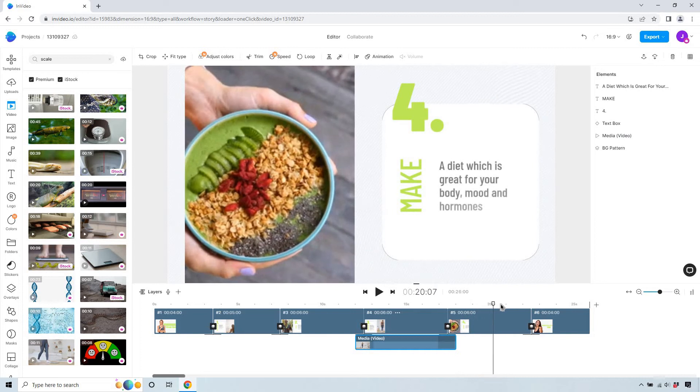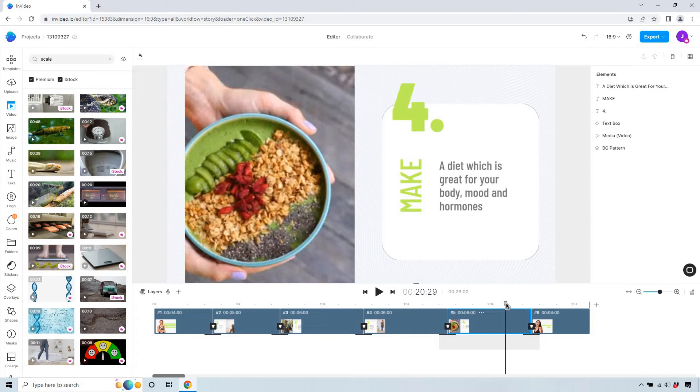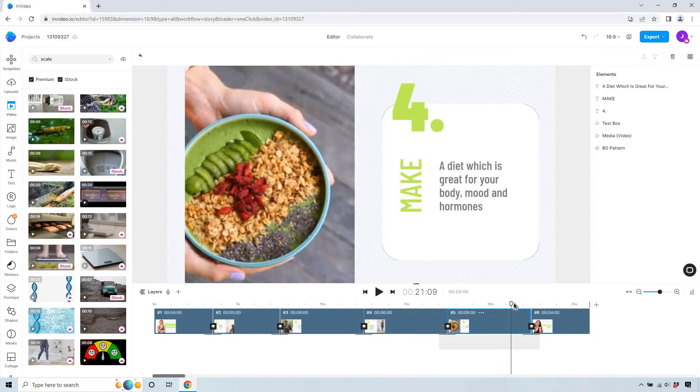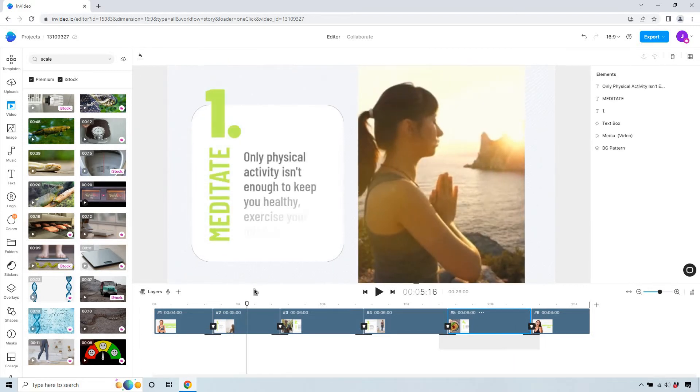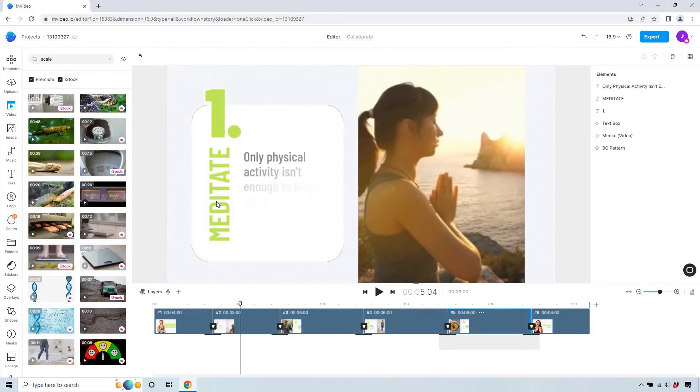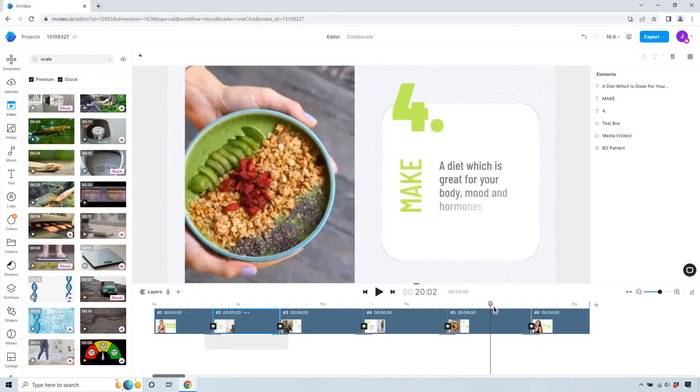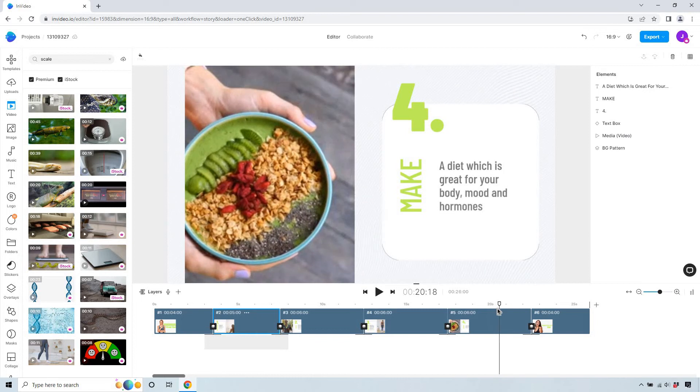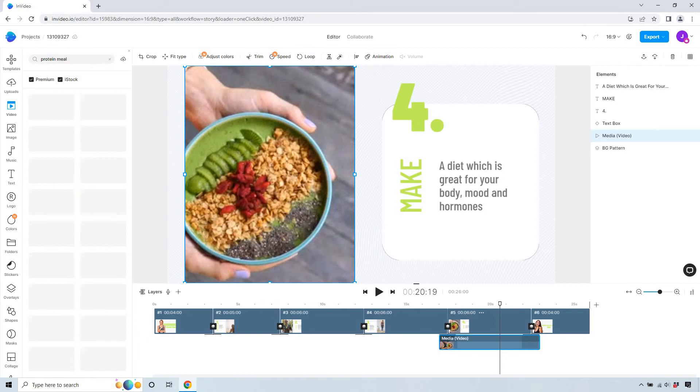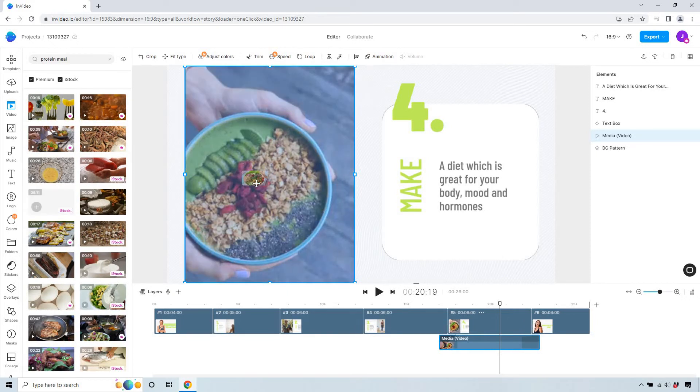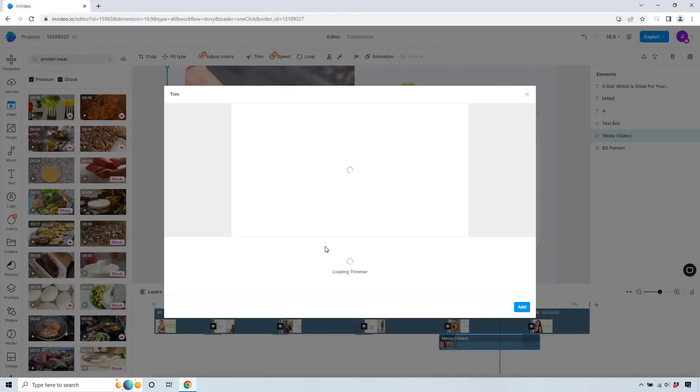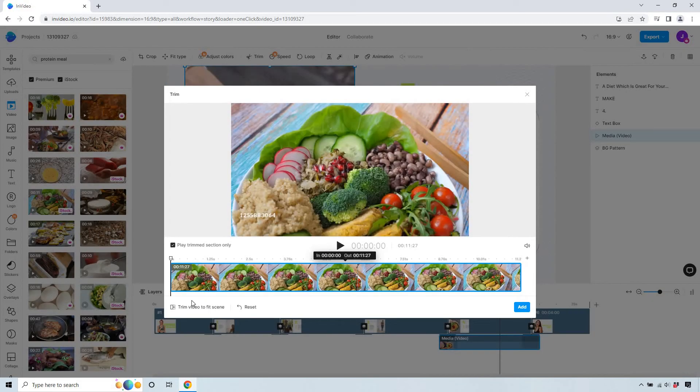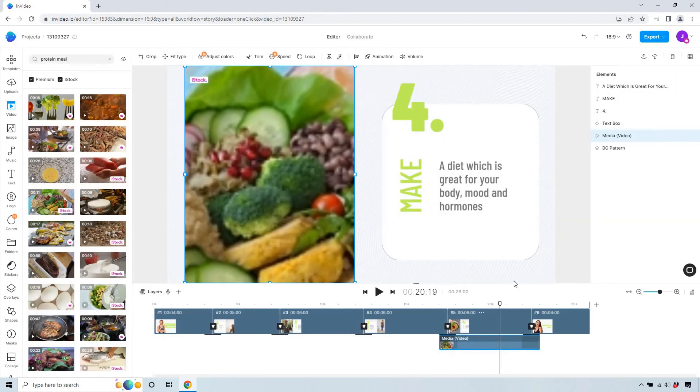So we have make a diet which is great so just make a diet which is great for your body mood and hormones. Wait does that go into meditate yeah okay I was thinking that this goes into this but don't mind me. So make a diet which is great for your body mood and hormones so let's just say okay so I did protein meal although once again I like the green they really did well with this. Something like this looks great as well I love the colors in it let's replace let's trim to fit the scene and add.